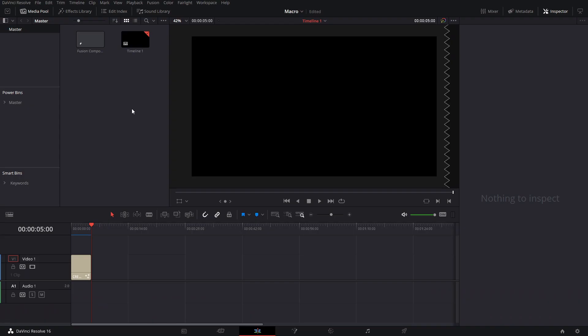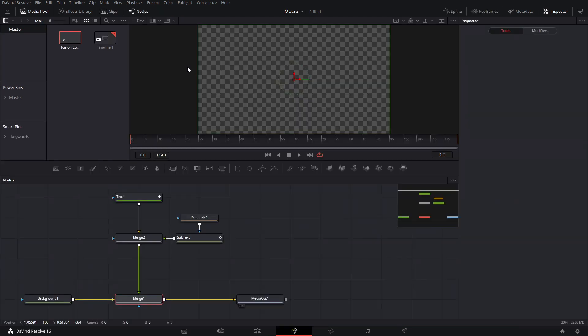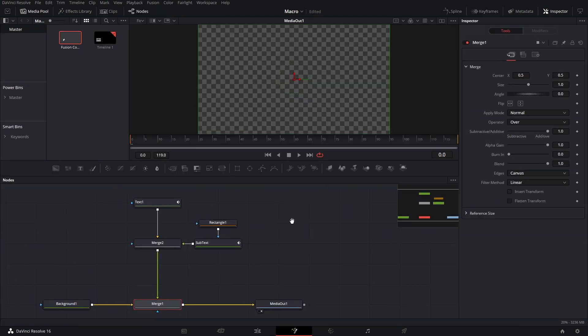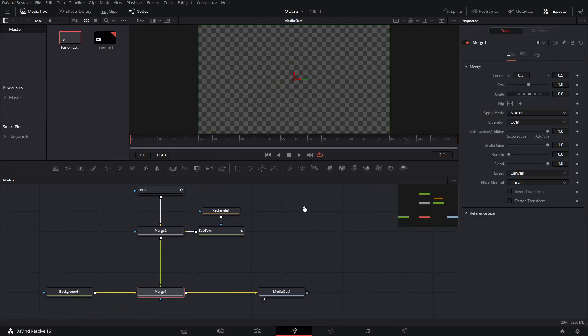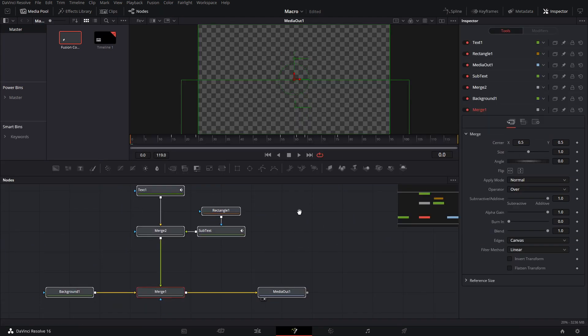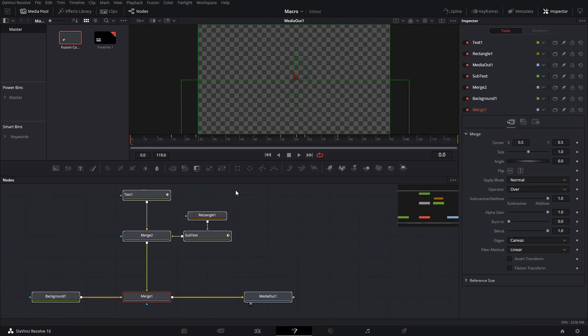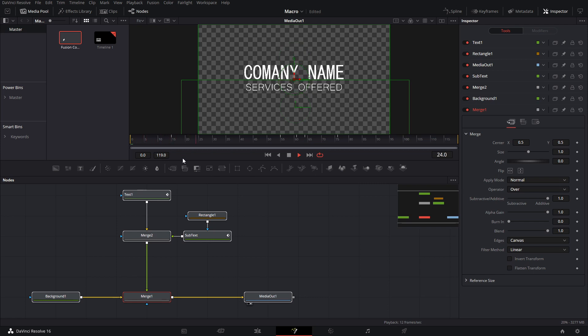Once you're in DaVinci Resolve, let's go right into a fusion composition that I've already made so we can just go ahead and I'll show you how you're going to save the macro file. So let's say you made an animated title that you want to save so that you can use it again.